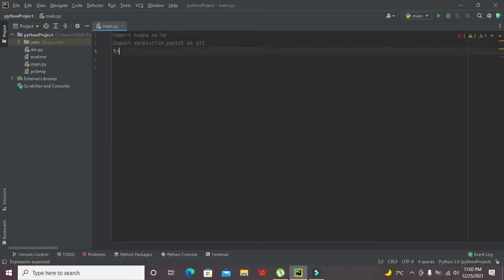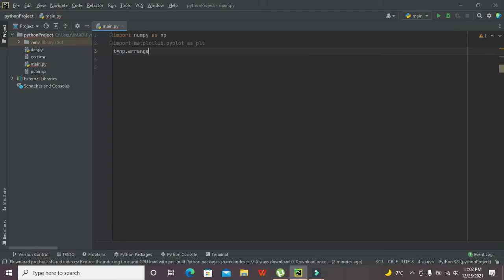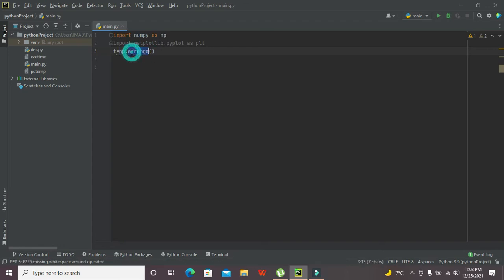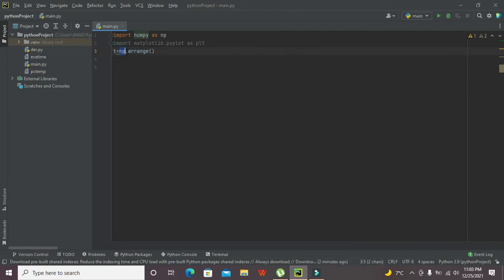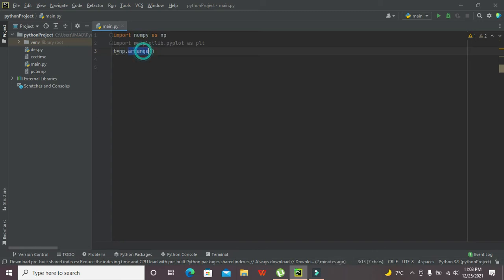After this, we have defined a variable here that is T. It will store some sort of vector or values in it. And what about this np.arange function? This function belongs to NP, that is NumPy library.